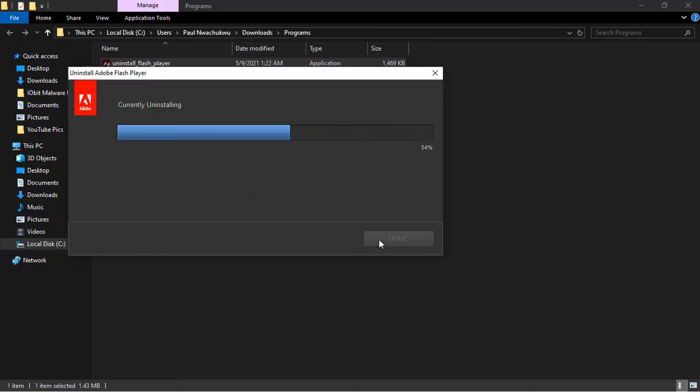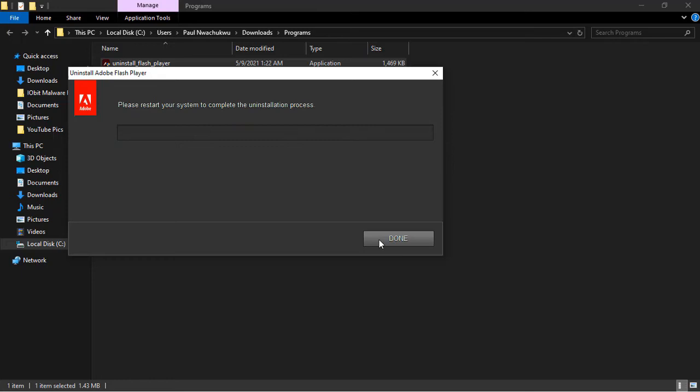...this uninstaller here. The program will uninstall Adobe Flash from my PC. So click on 'Done' and see what we've got here.